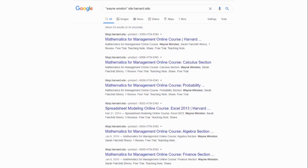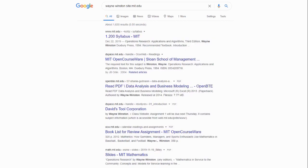Instead of just talking about Dr. Winston's books, since Excel is the number one business tool in the world, let's talk about business schools. Who trusts him? The first one is Harvard — they asked him to create their course. You can see in the search results a 2013 spreadsheet course, and they're using his books including Mathematics for Management and his data analysis books. MIT is also using his operations research book — MIT OpenCourseWare is using his material. Stanford is also using his content.